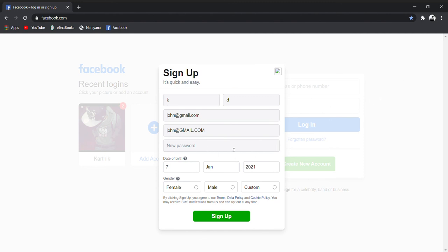Here you have to create a password, your date of birth and gender, and sign up. Thank you guys.